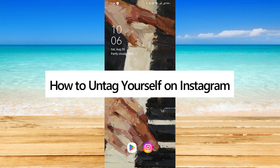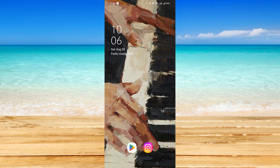How to untag yourself on Instagram. Hi, for today we are back again to our quick and easy video tutorial on how to untag yourself on Instagram.